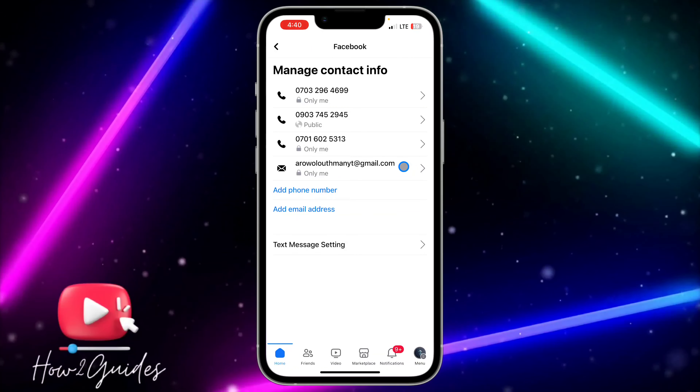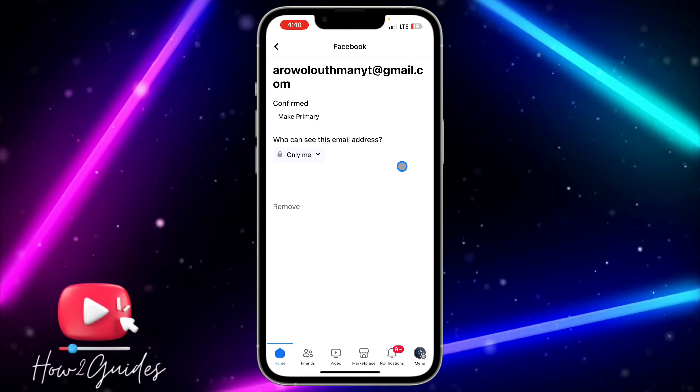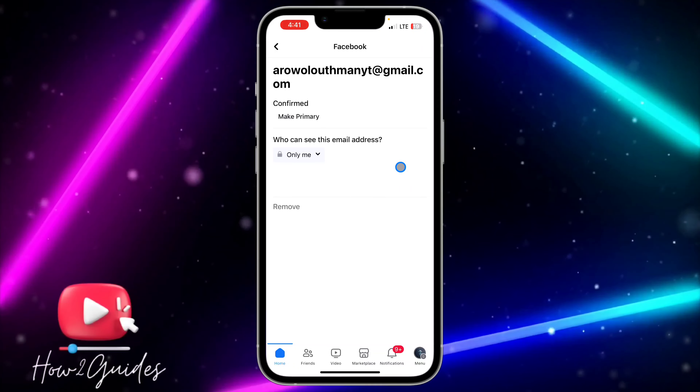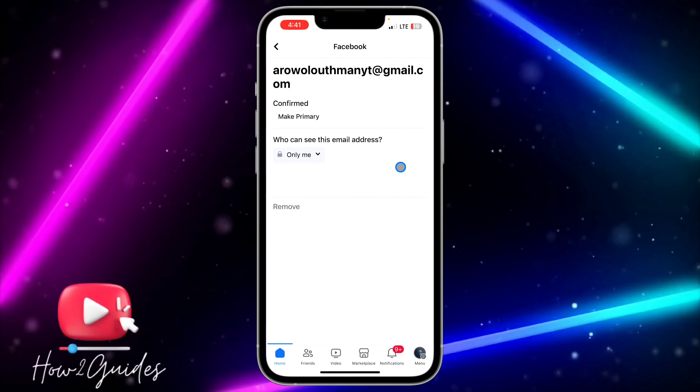If you are unable to remove the email address, make sure you add a new email first. You can add a new email and then you'll be able to remove the old email.